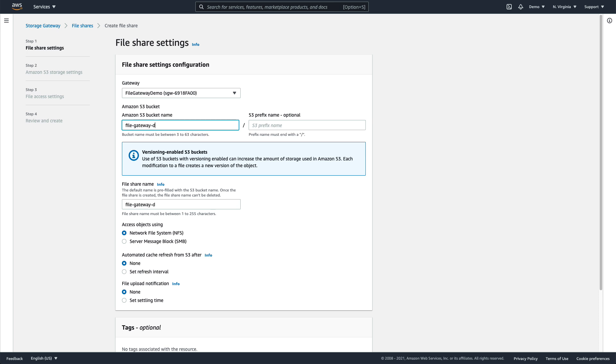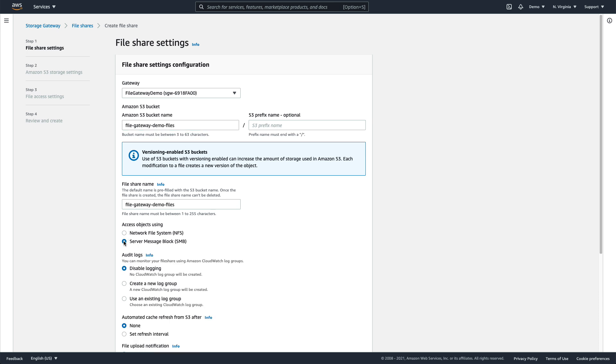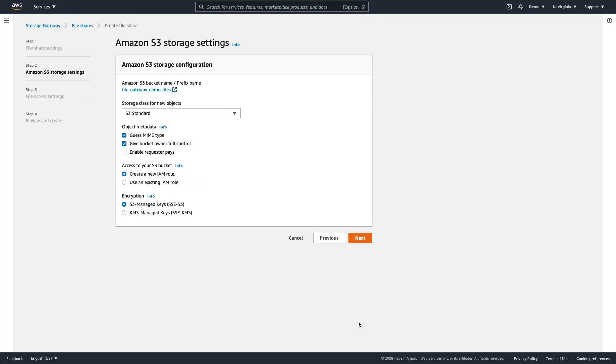For this demo, we have selected an existing S3 bucket, and we'll simply create an SMB share by ensuring that server message block is selected. We'll click Next, accept the default Amazon S3 storage settings, and click Next again.